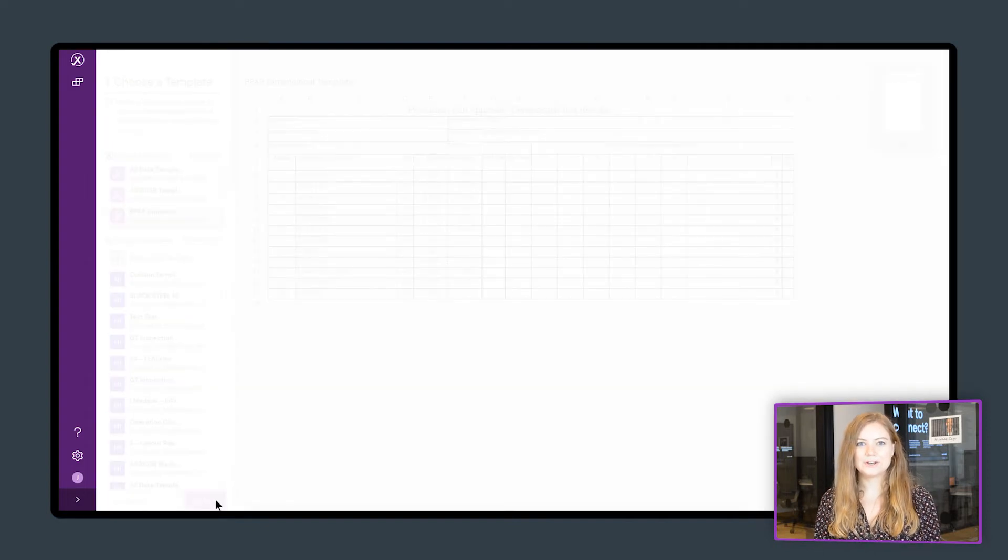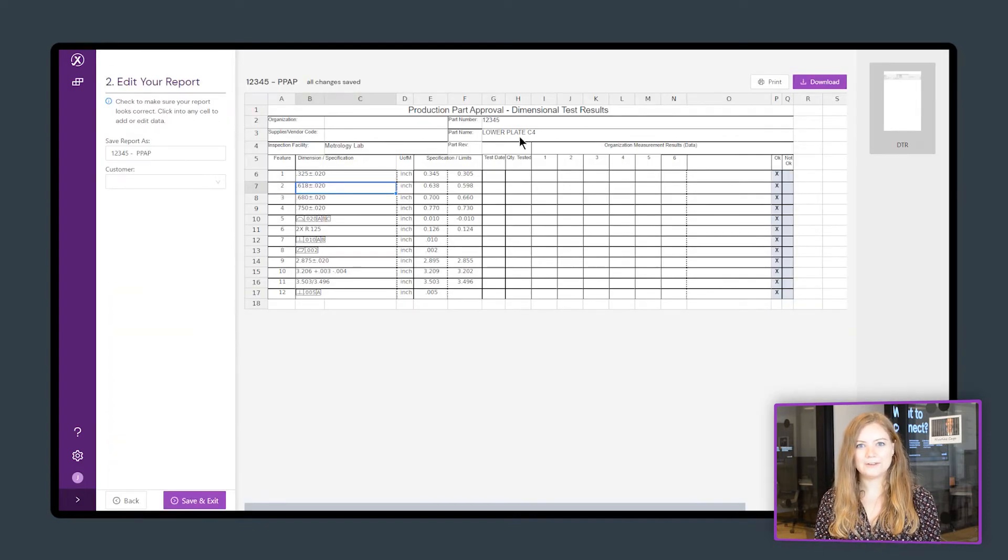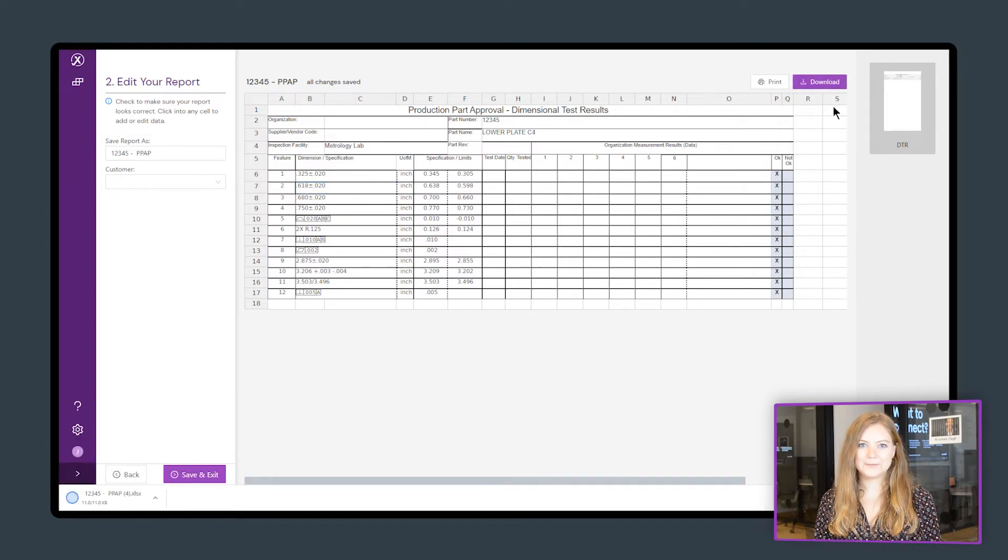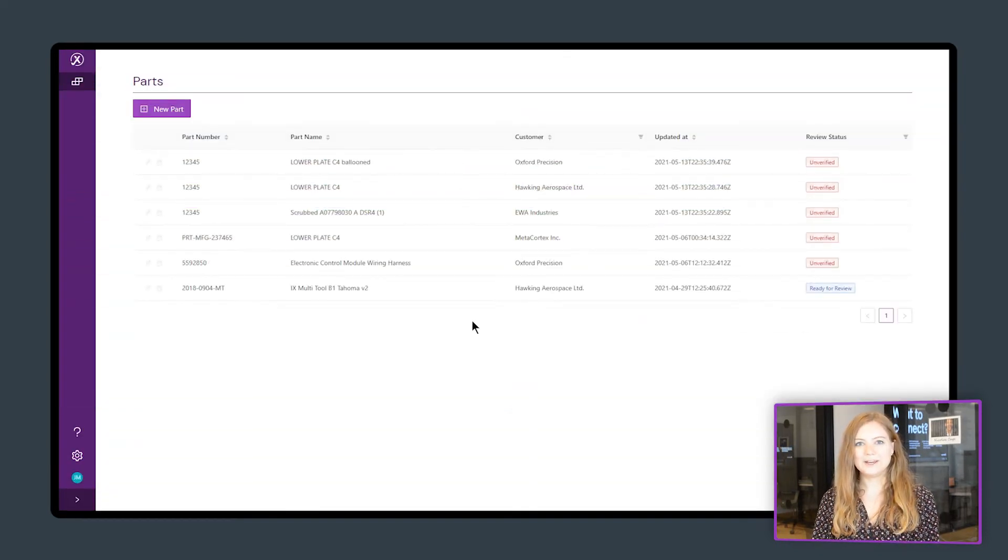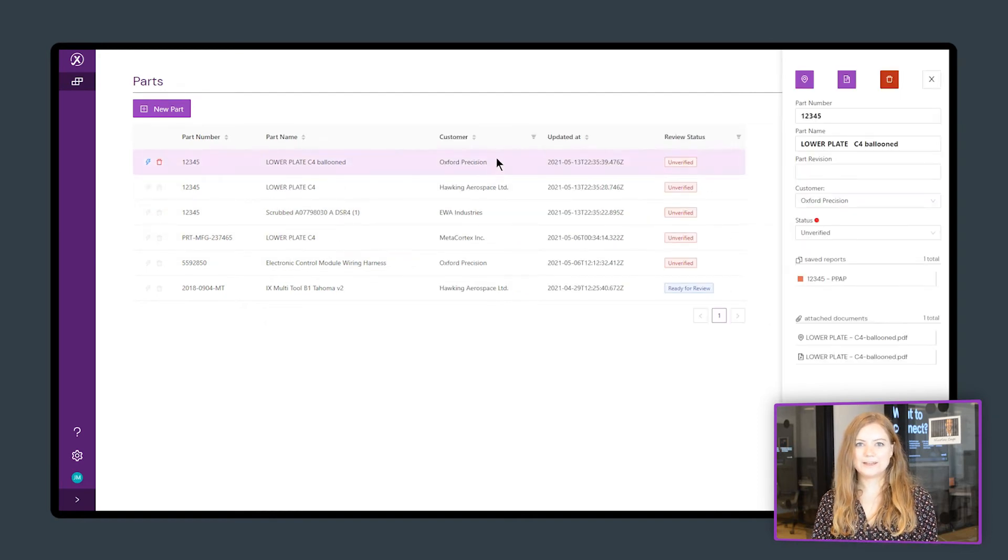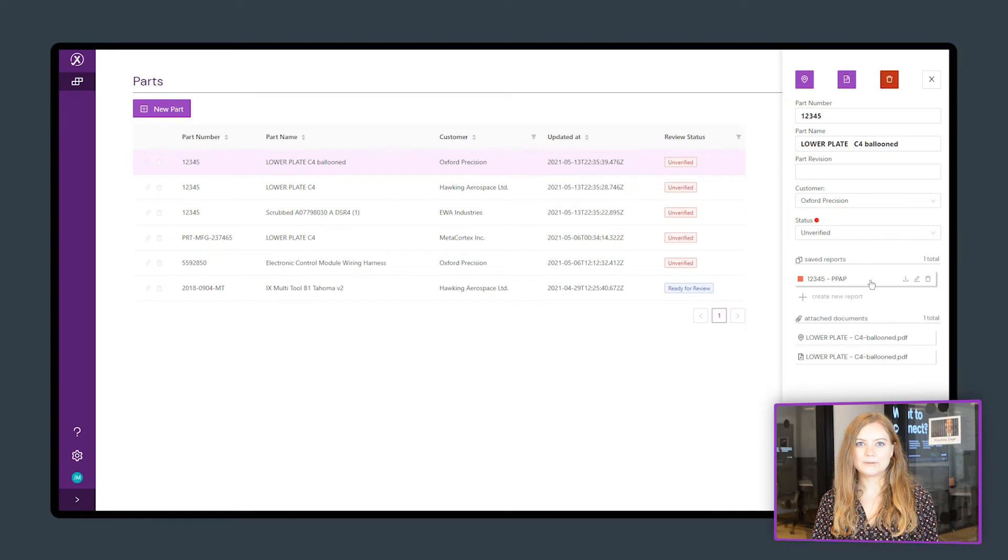You can also modify our default template or create your own reports depending on your customer's requirements. Your ballooned PDF part drawing and Excel dimensional results report are saved so you can download them for your PPAP package or revisit them later.